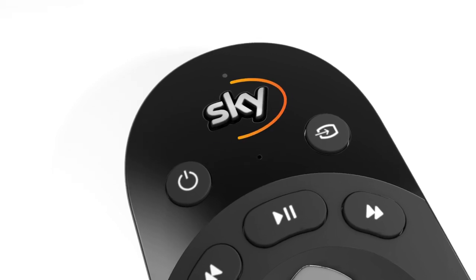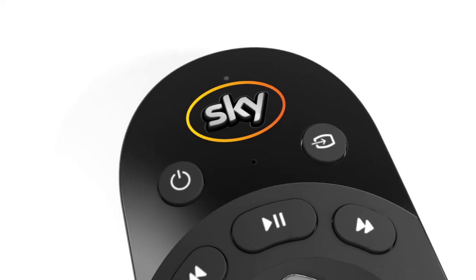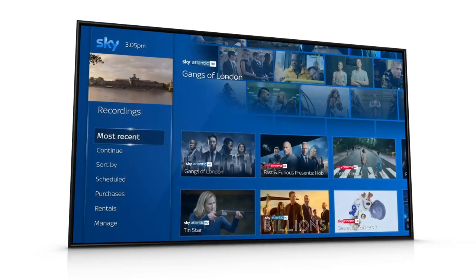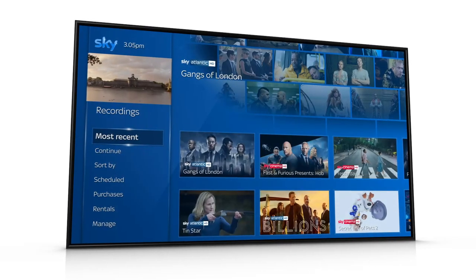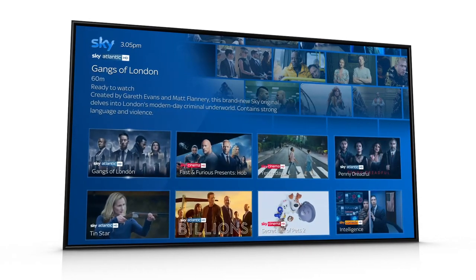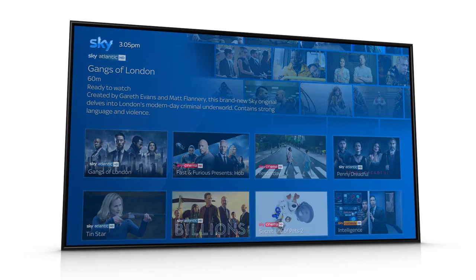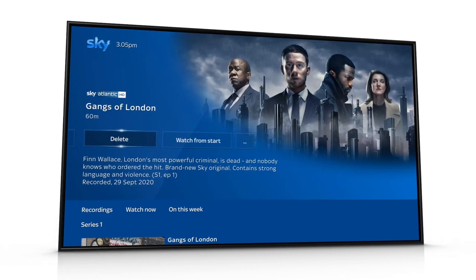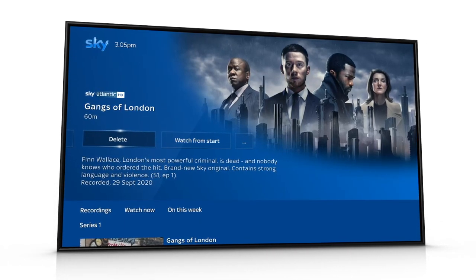Press the Sky button on your Sky Q Remote to access your recordings. Find and select the recording you want to delete. Then scroll across and select Delete.